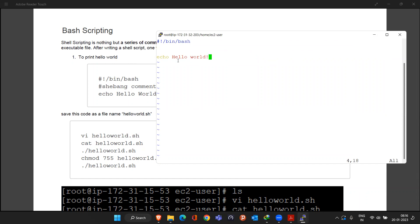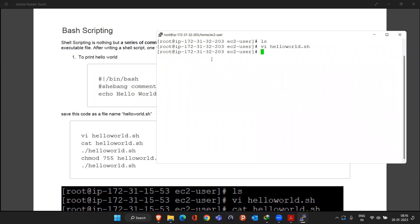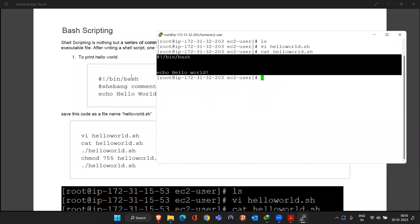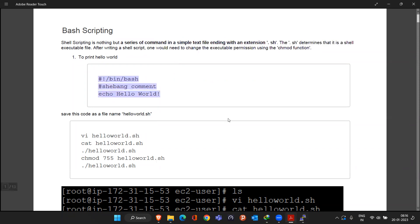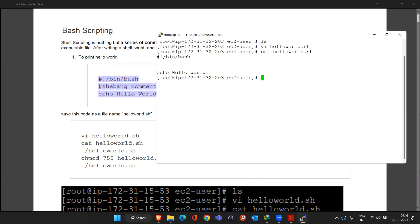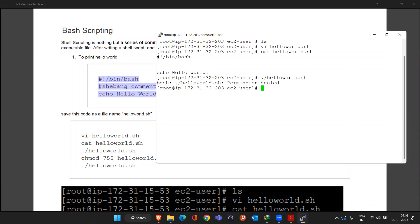Once both lines are complete, save the file with Escape, then :wq. Verify the content was saved by running 'cat hello_world.sh' — the content is visible, meaning it was saved correctly. That is the exact content we put in. Now, the second thing is to try running the file using 'dot-slash hello_world.sh'.